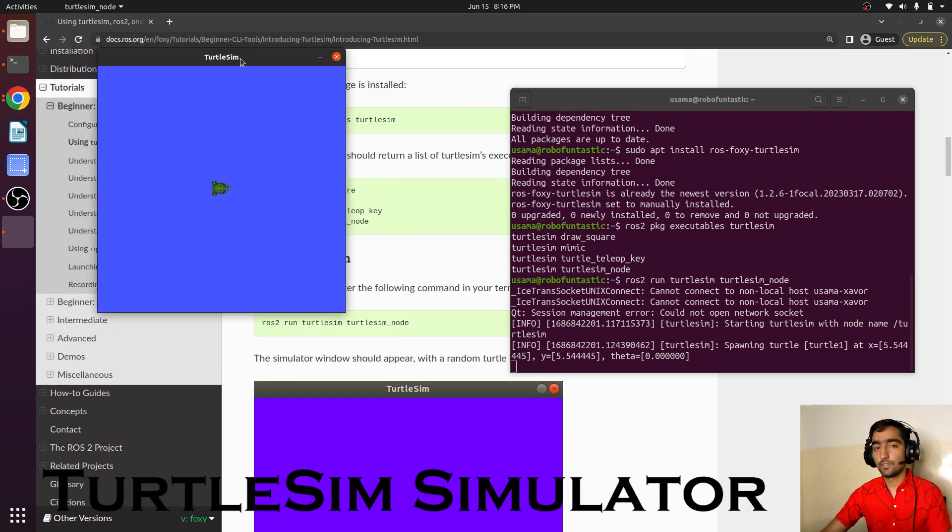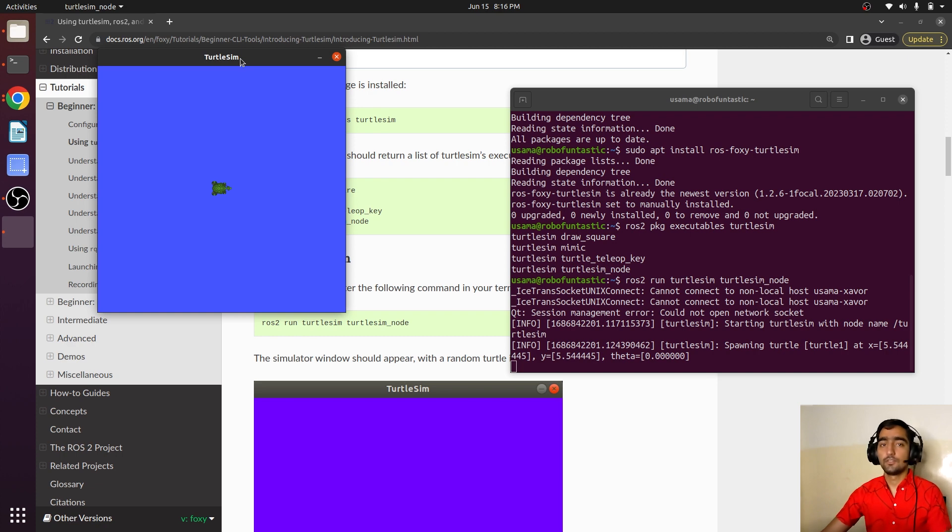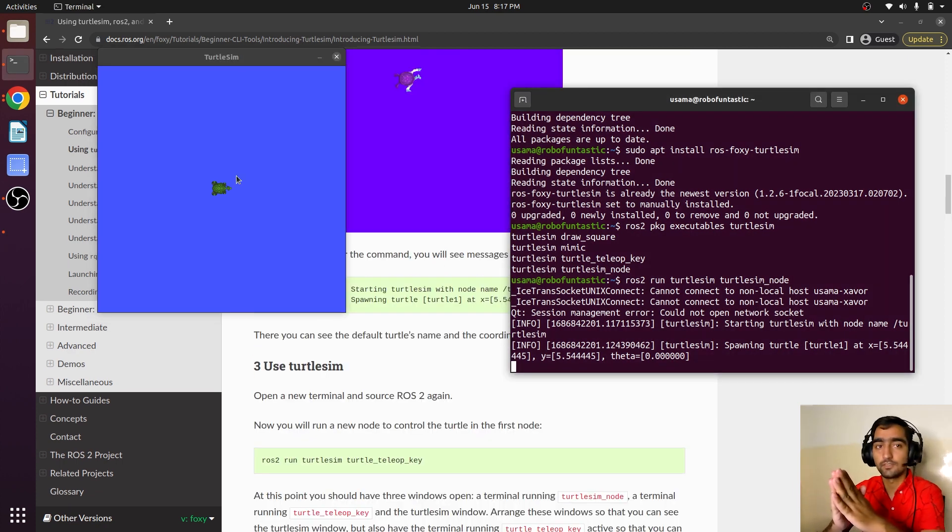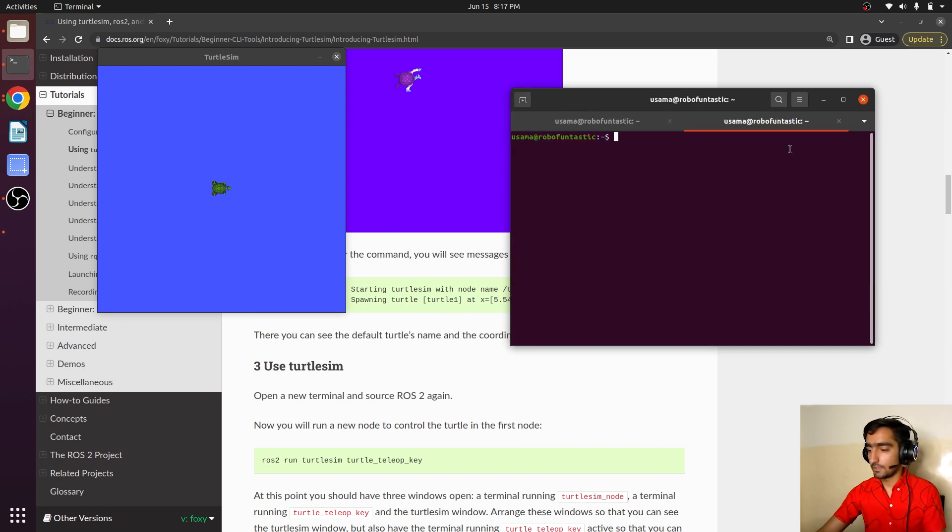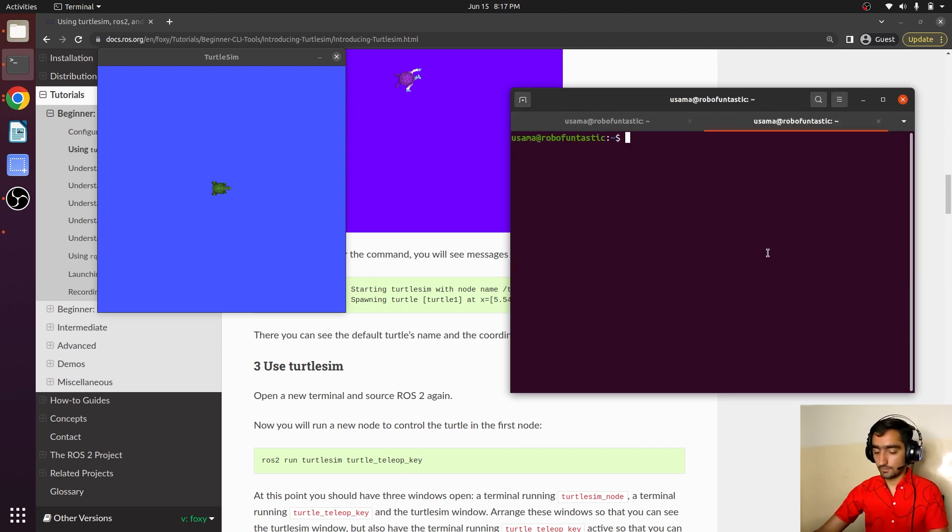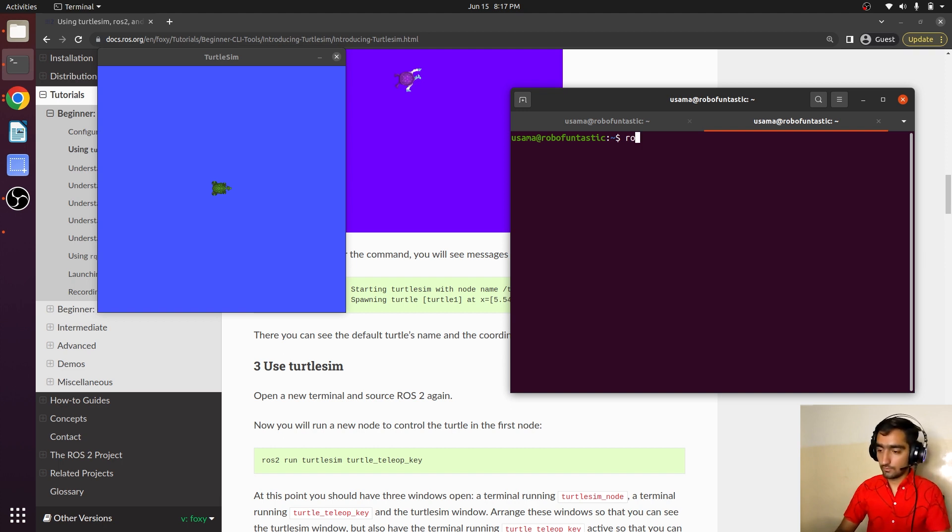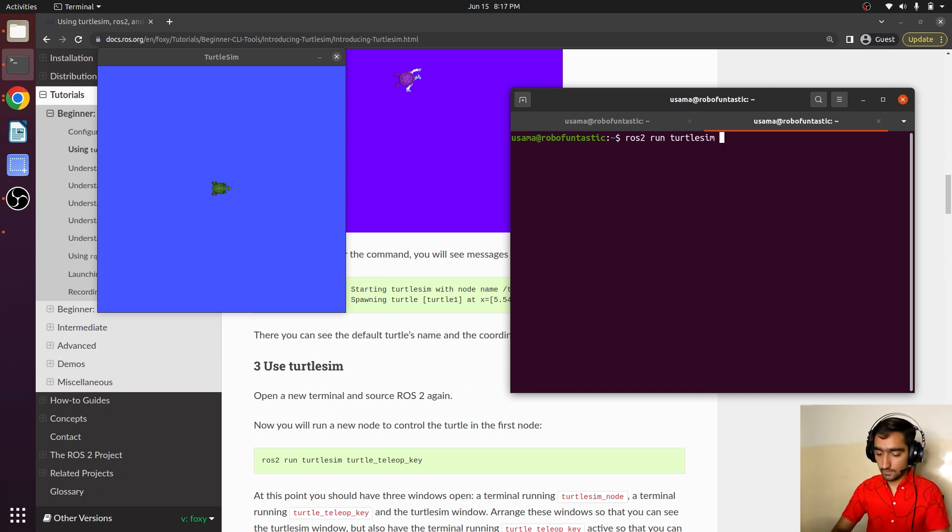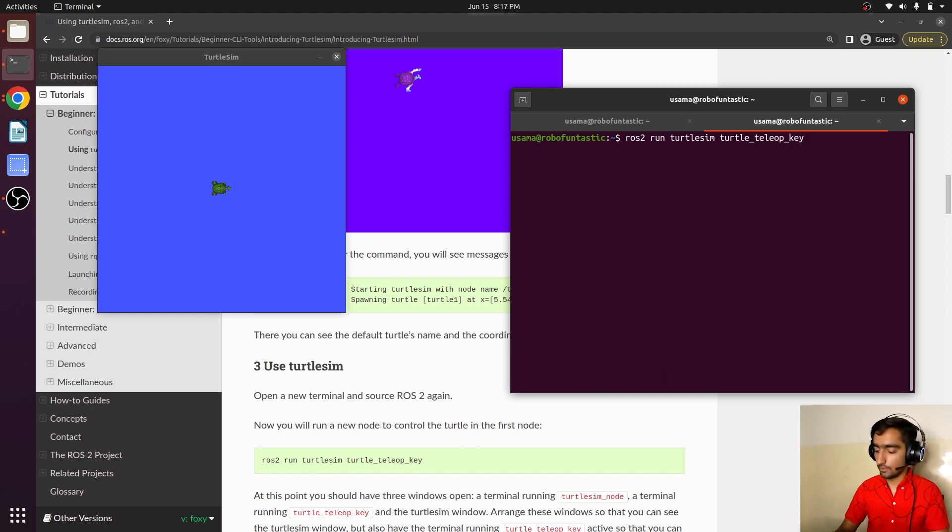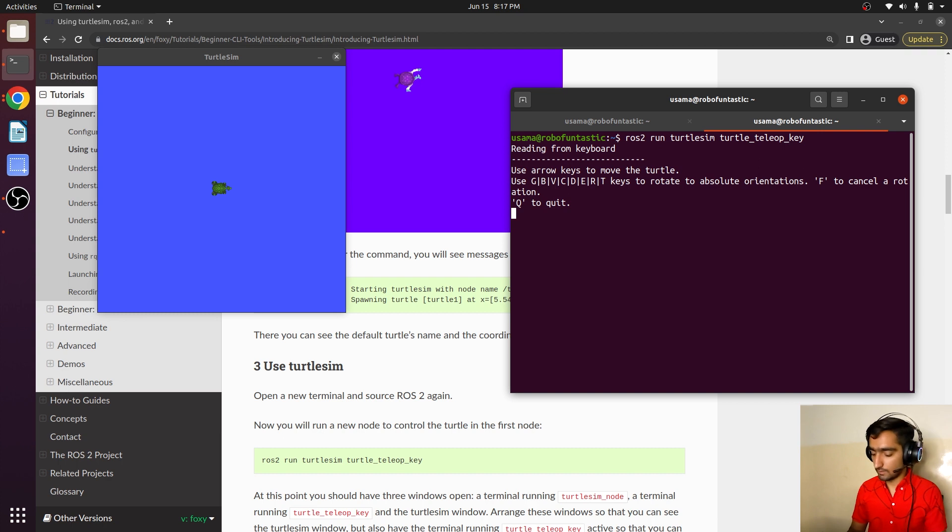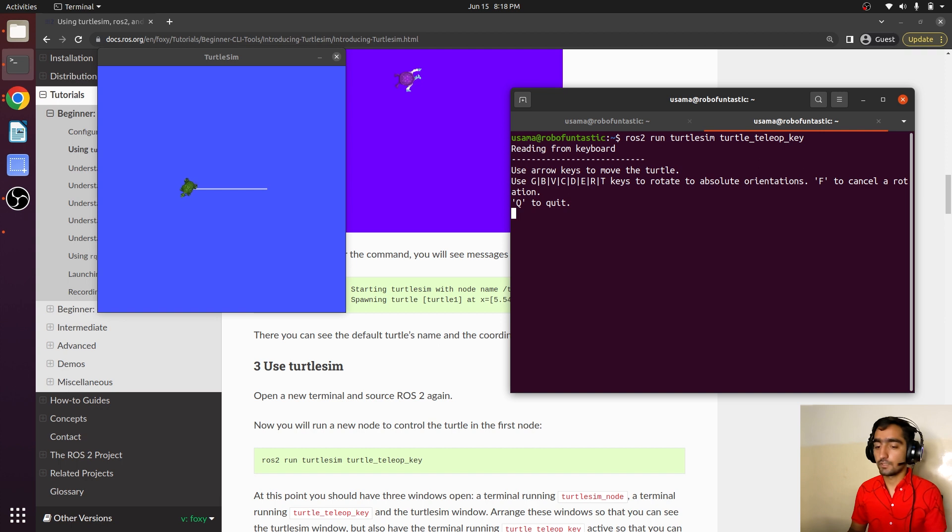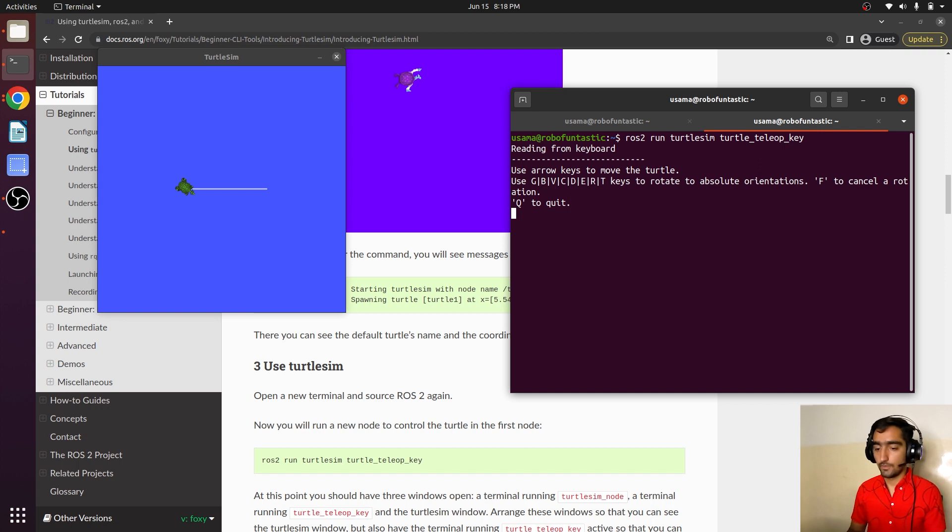This is the first simulator that we utilize to learn the basic ROS concepts. We can move our turtle around and play with several parameters and services. Open another terminal and we are going to control it: ros2 run turtlesim turtle_teleop_key. It has created a node that can move the turtle around. You can press forward, backward key, right to rotate it right, left to rotate it left.